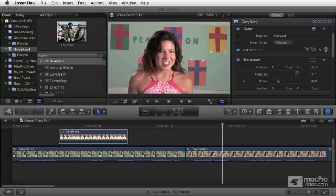Welcome to Mac Pro Video Final Cut Pro X Training. This is the module on effects, titling, compositing — all the fun stuff really. This is going to be a really good module.